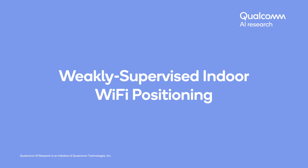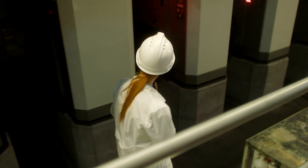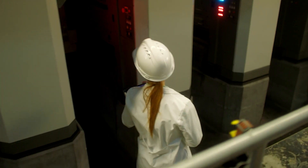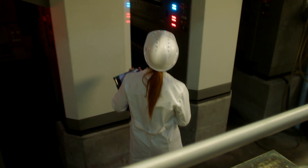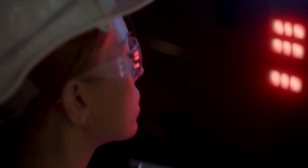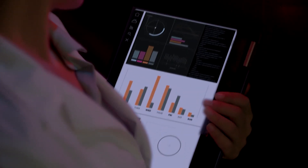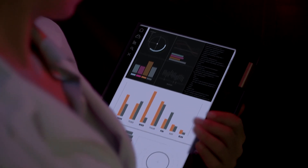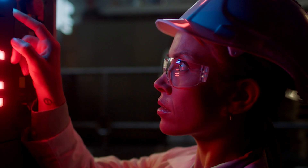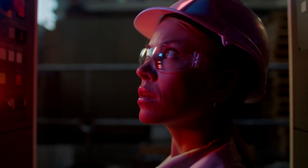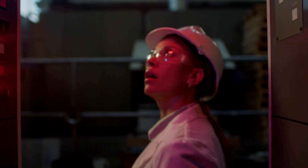Welcome to the weekly supervised indoor Wi-Fi positioning demo, presented by Qualcomm AI Research. Passive positioning using radio frequency, otherwise known as RF sensing, can be useful both in homes as well as enterprises for tasks such as intrusion detection, asset tracking, and smart energy usage.